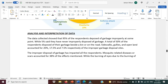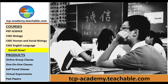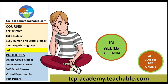After data presentation, there is analysis and interpretation of data. The data collected showed that 95 percent of respondents disposed of garbage improperly at some point, while 5 percent said they have never improperly disposed of garbage. A total of 50 percent of respondents disposed of garbage inside a bin or on the road.